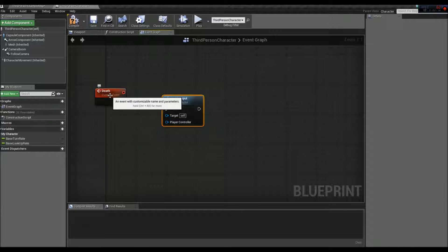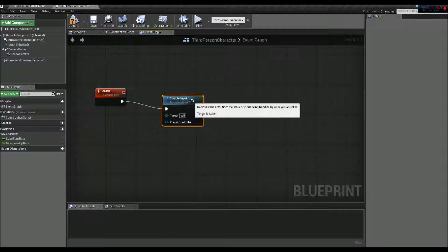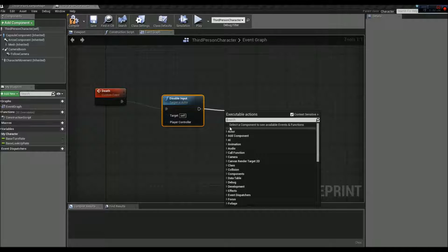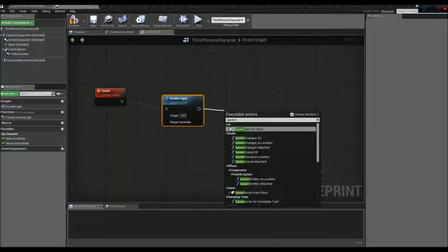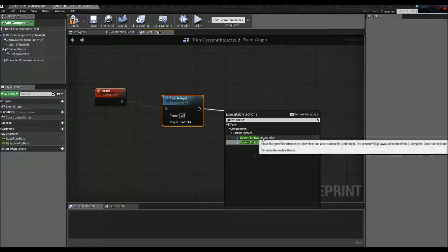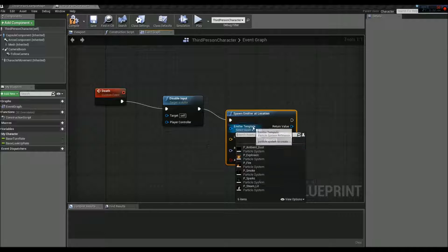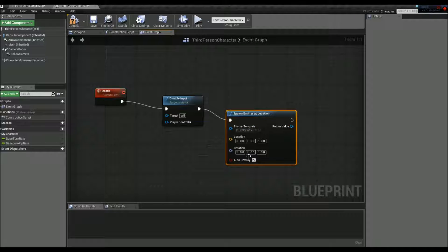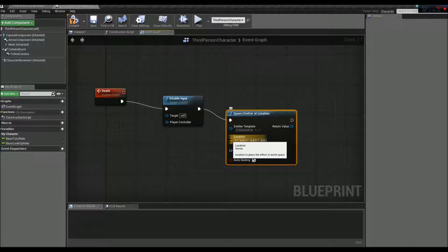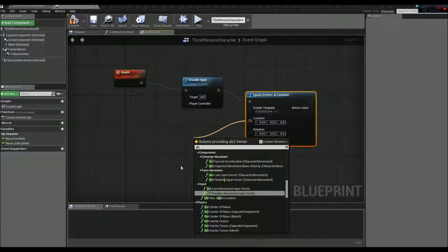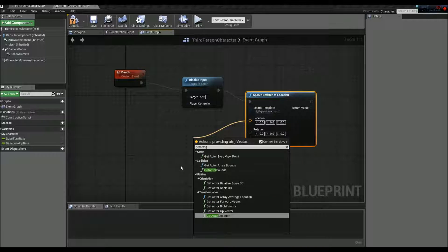Then we're going to left click and drag again and go to Spawn Emitter at Location — this is where we're going to get our explosion. We go to the asset and click on the drop down, go to P Explosion. For the location, we're going to right click and drag off, and go to Get Actor Location, right down here at the bottom.